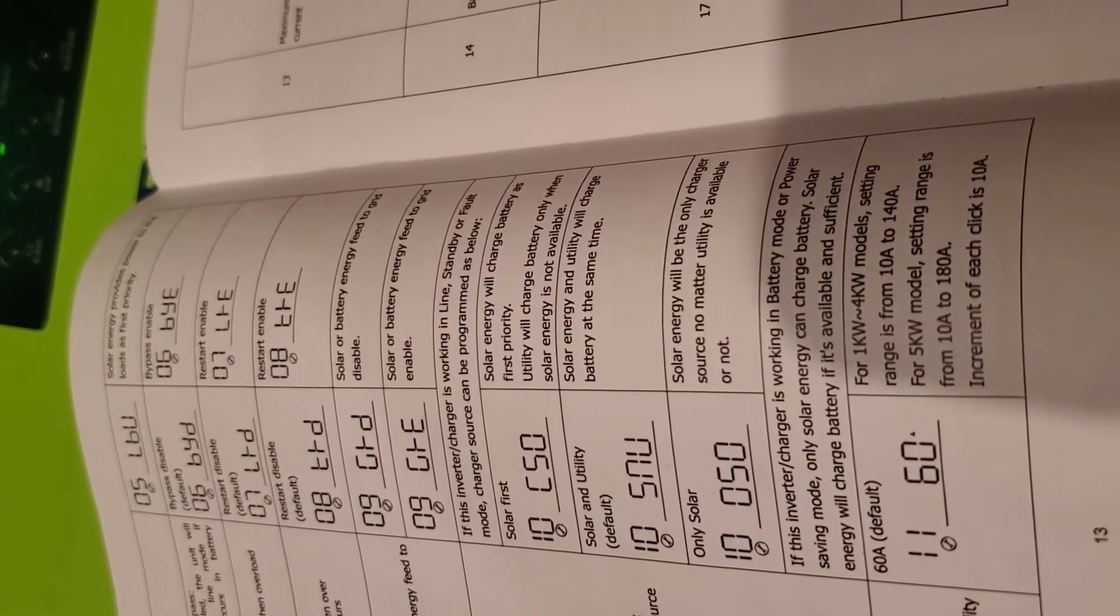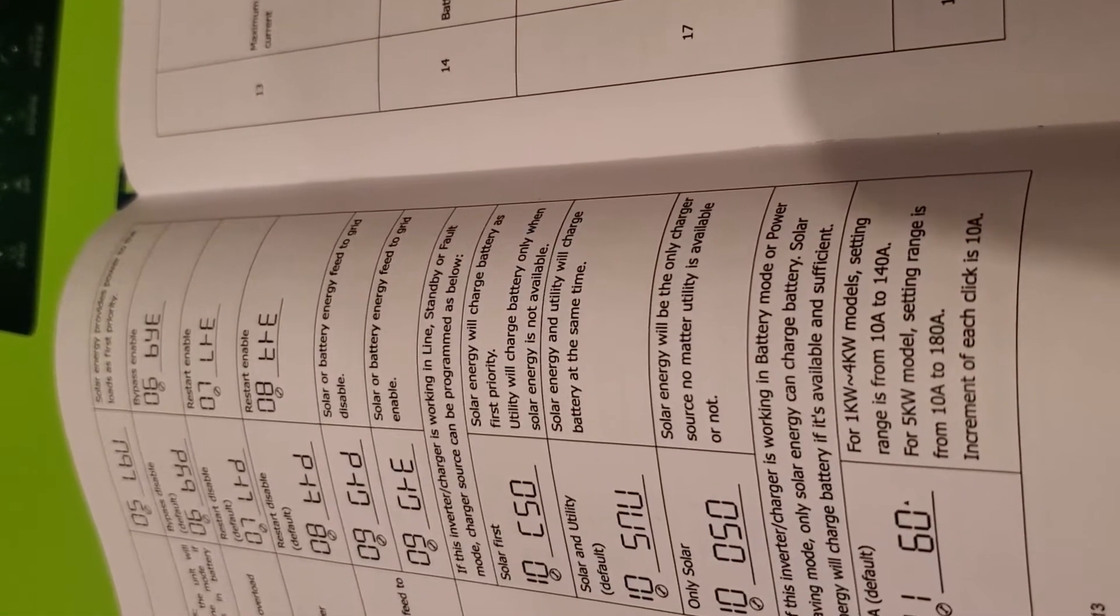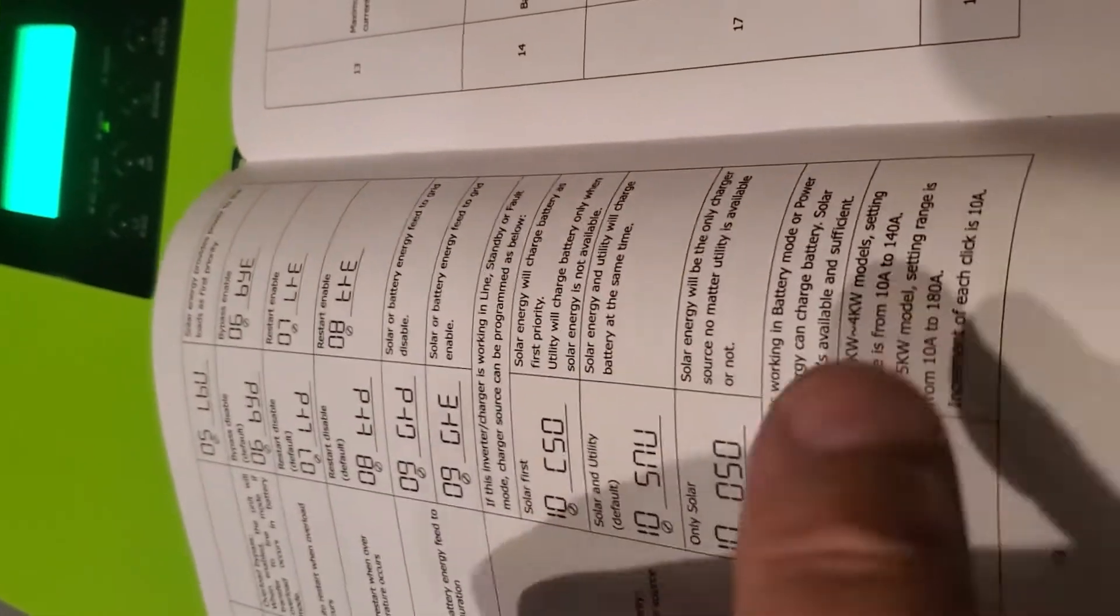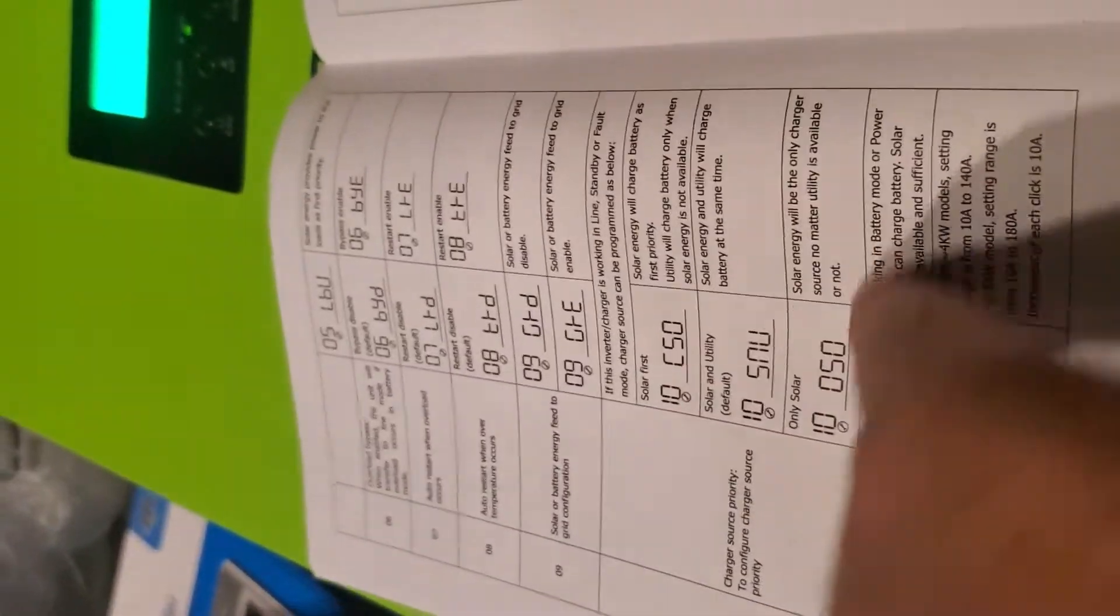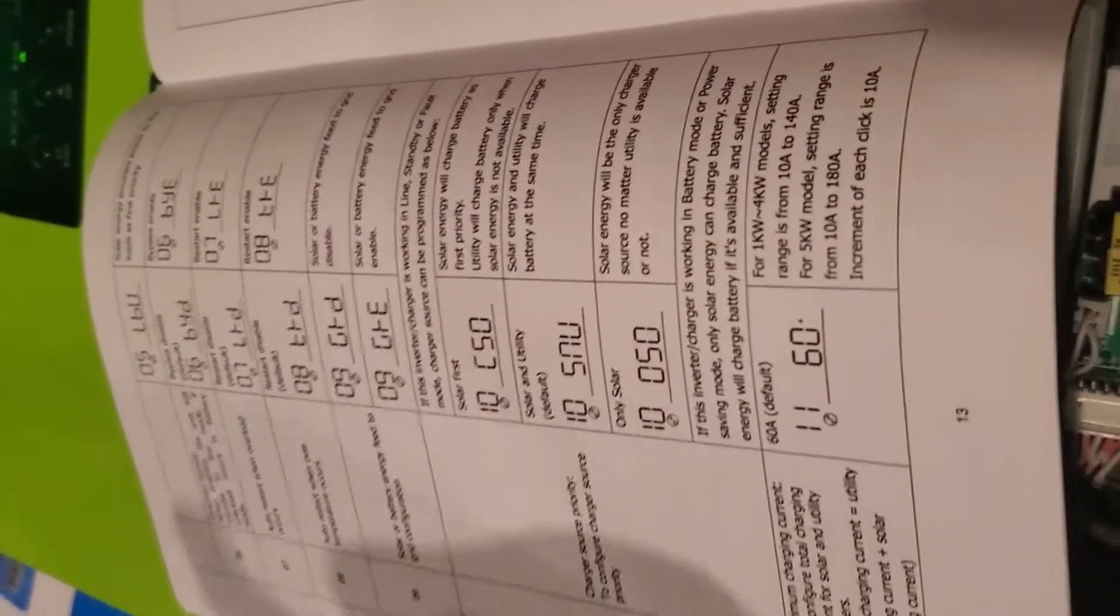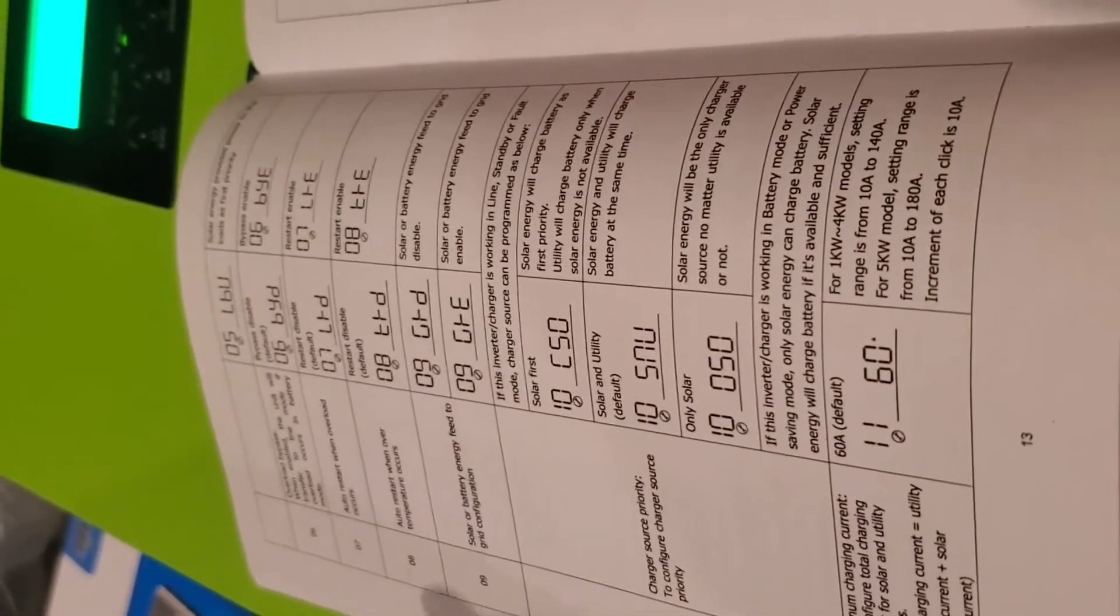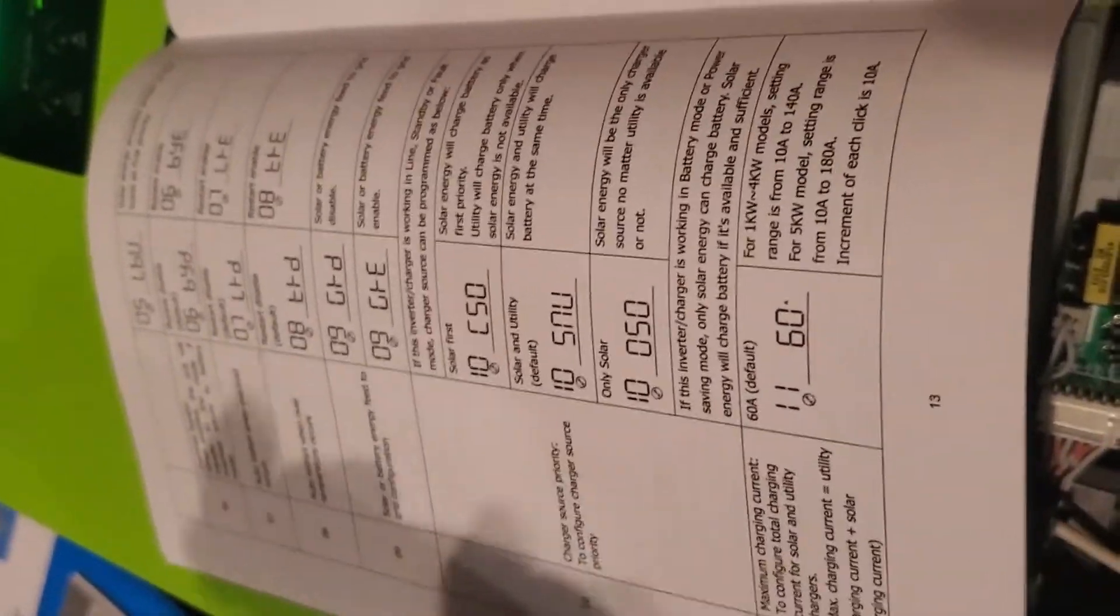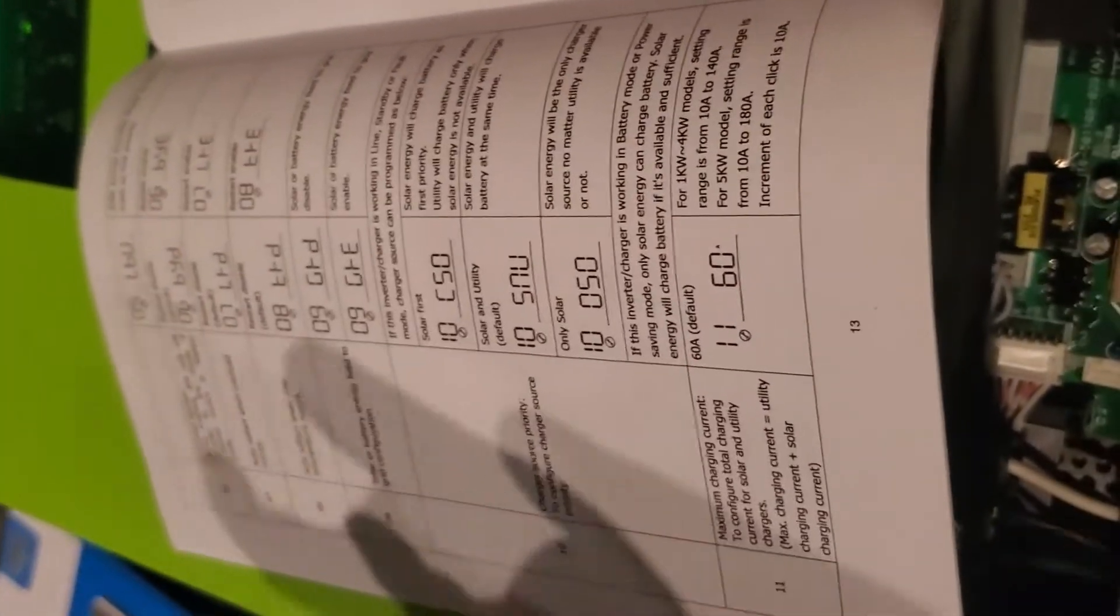Charger source priority. Solar first, solar and utility, or only solar. If this inverter charger is working in line standby or fault mode, charger source can be programmed as below. CSO is solar energy will charge the battery as first priority and the utility will charge the battery only when the solar is not available. The default is solar and utility. Solar energy and utility will charge the battery at the same time. You probably don't want this, you probably want the first one. I mean, why do we want to use the grid if we have solar? So only solar for me, it's only solar or that one. And what I would do is I would typically plug mine in at night and I would let it charge. Especially because I might run my batteries down kind of low during peak hours so that I can run the air conditioner and not have to pay those rates. So then I can just charge my batteries back up after seven o'clock and it won't cost me as much. So that's another good thing about that.